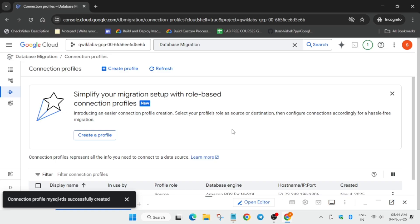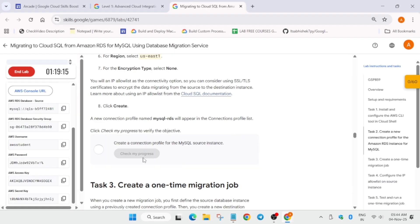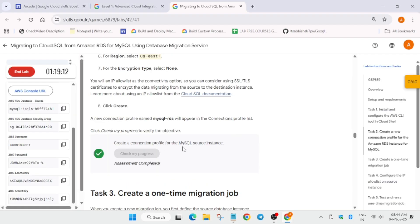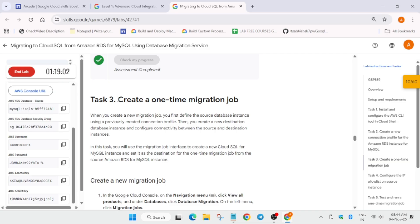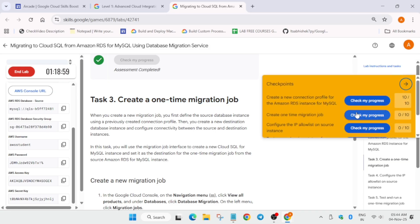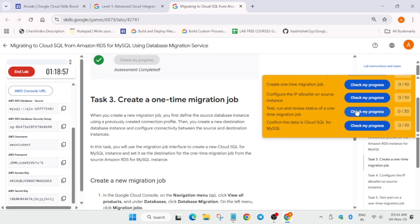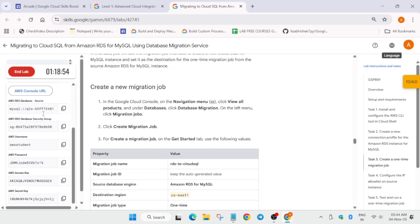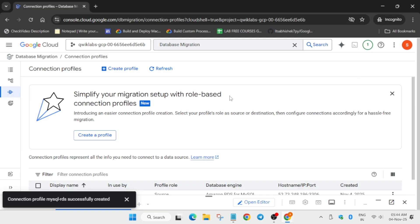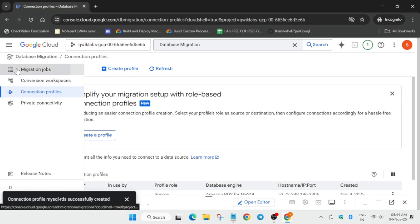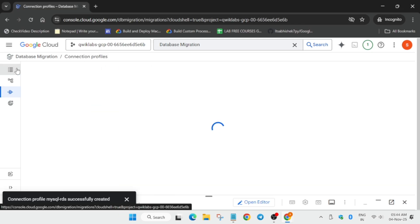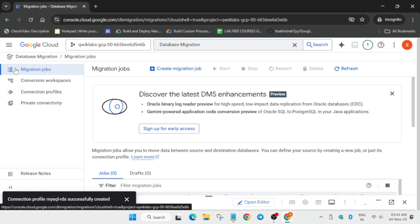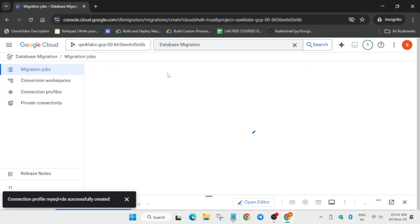Finally the connection profile is now ready. Check the score for task number two - you'll get the score without any issue. Now we have to create a migration job. Many of you are asking how to enable the yellow 'check my progress' - you can check the video description for that. Now click on migration jobs and on the top you can see 'create migration job', click on it.